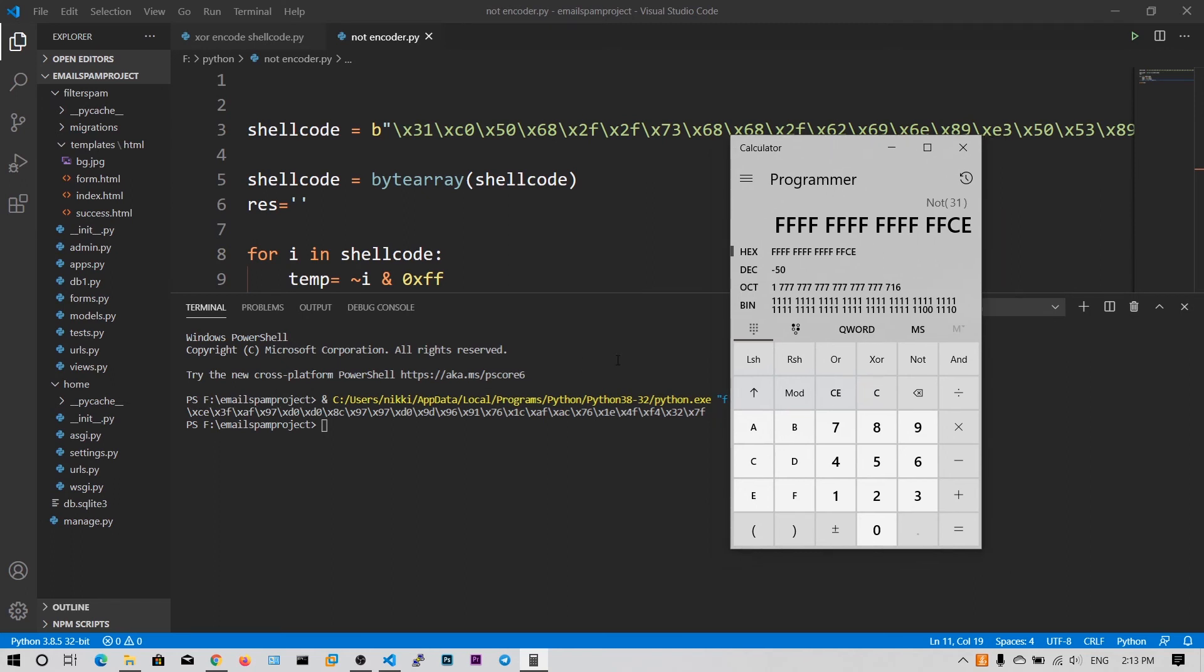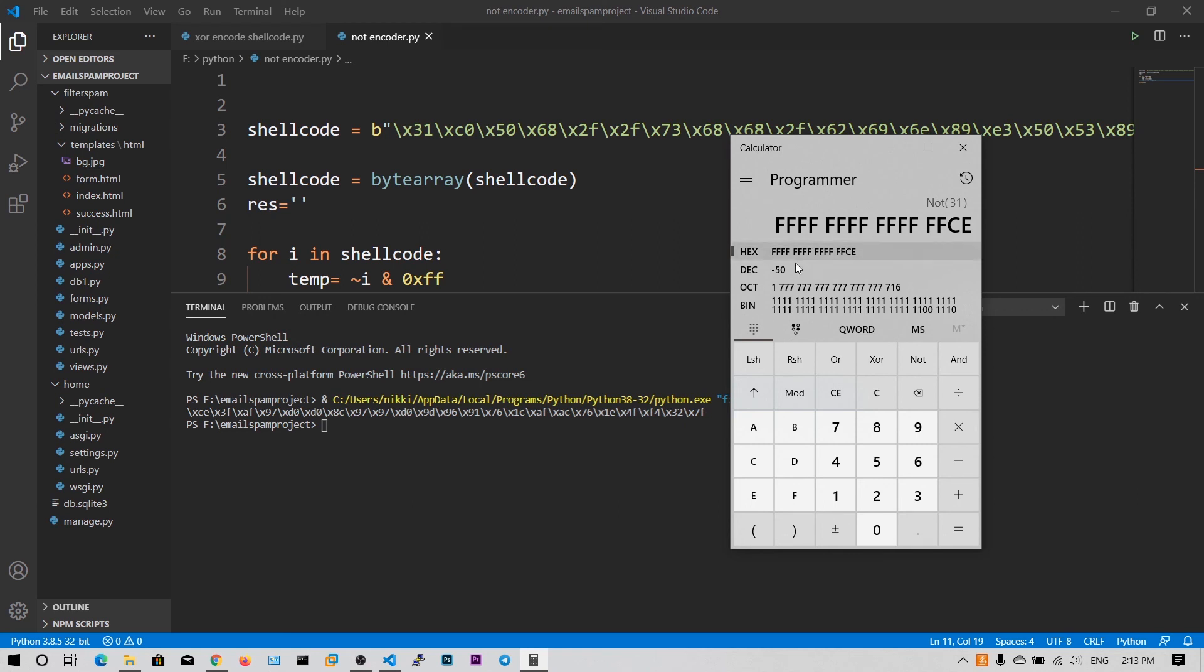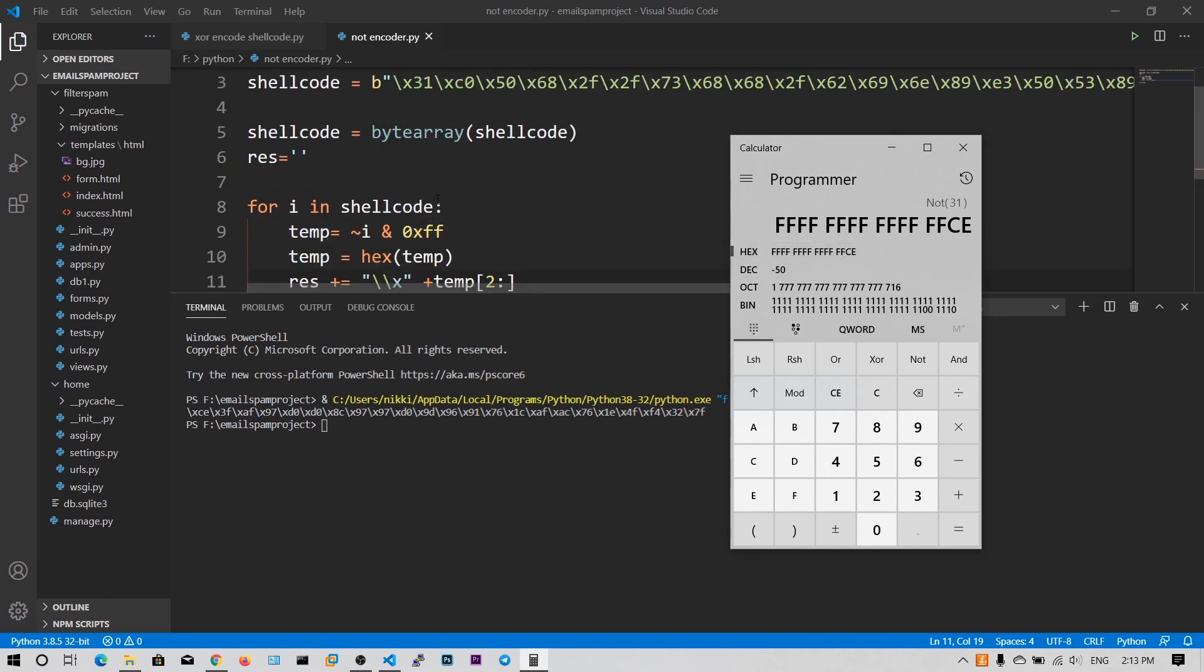But what it does is it preserves this positiveness and also it will just remove the bad characters like null bytes. If you say 0000CE you will get the null bytes, right? That's why we have done the AND operation with FF.